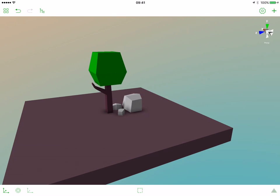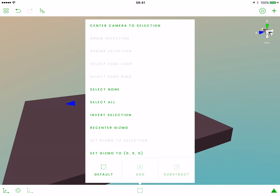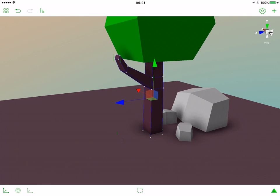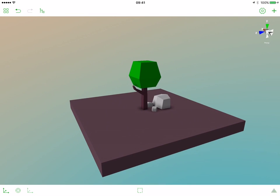If we want we can activate the camera spin around our objects. To do that please select the object you want to be in the center, this will be the trunk. Open the selections popover and select center camera to selection. Let's now zoom out a bit.